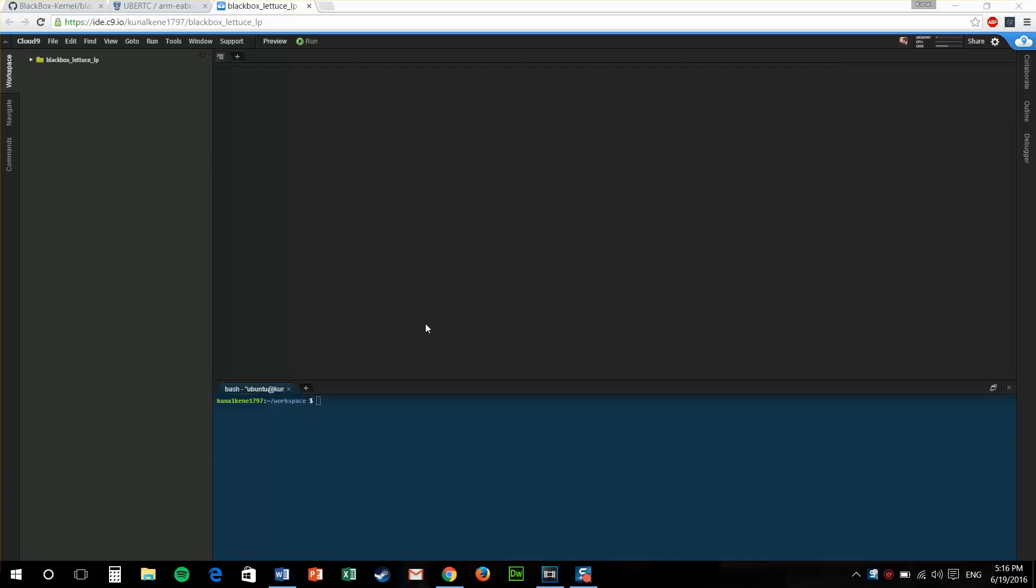I've heard you've always wanted to make your own custom kernel. Well, let's make it a reality.